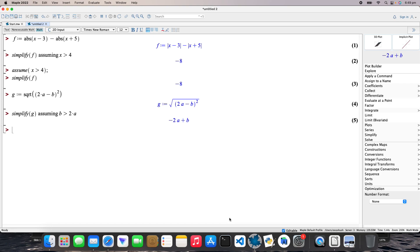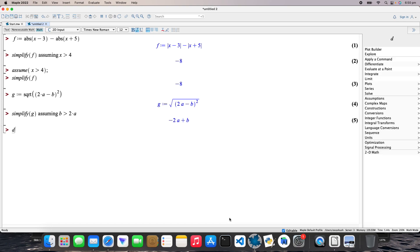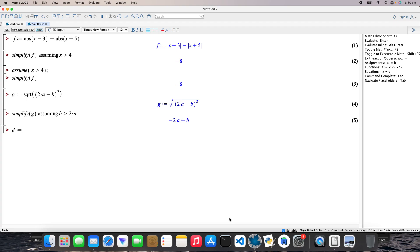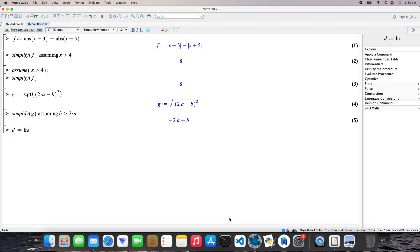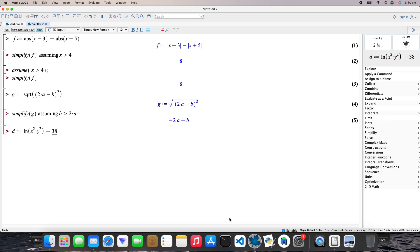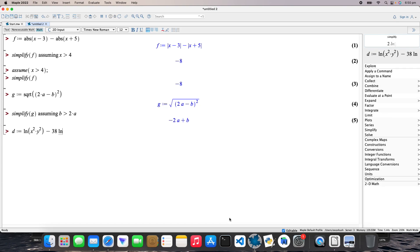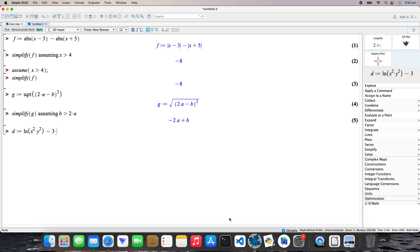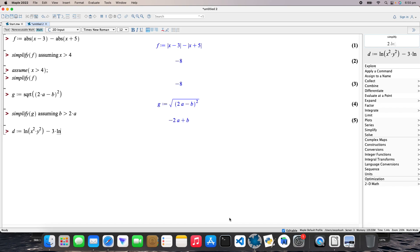Okay, and then another one as well just to make it a bit more interesting. I'll call that D. Right, so the natural log of x squared times y squared, and that's going to be minus 3 times natural log of y.